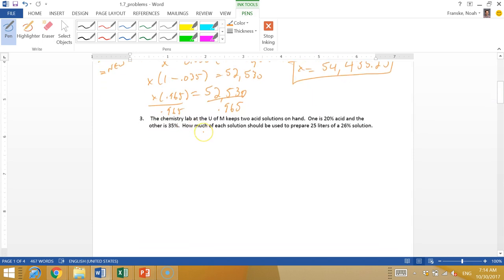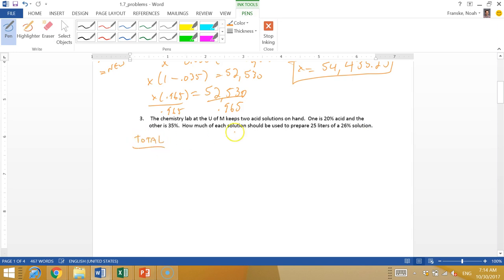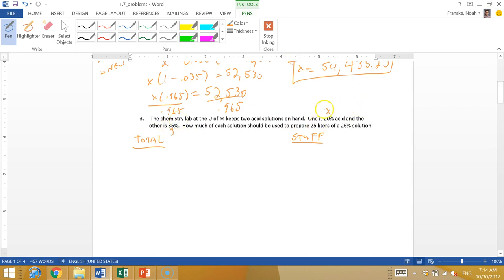The chemistry lab at the U of M keeps two acid solutions on hand. One is 20% acid and the other is 35%. How much of each solution should be used to prepare 25 liters of 26% solution? So we have to make our two equations. We have our total amount and we have our stuff.